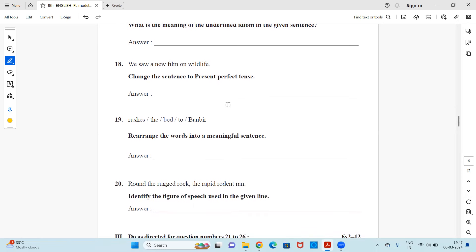Next, we saw a new film on wildlife. Change the sentence to present perfect tense. So how do you use this as a present perfect tense? You need to change and write it.